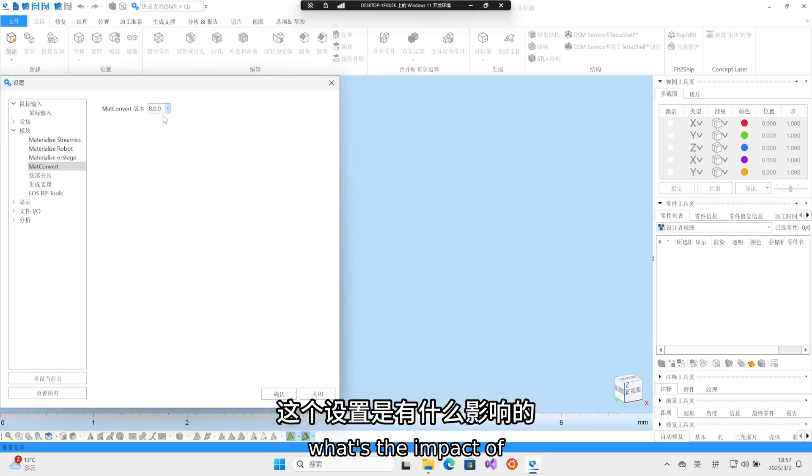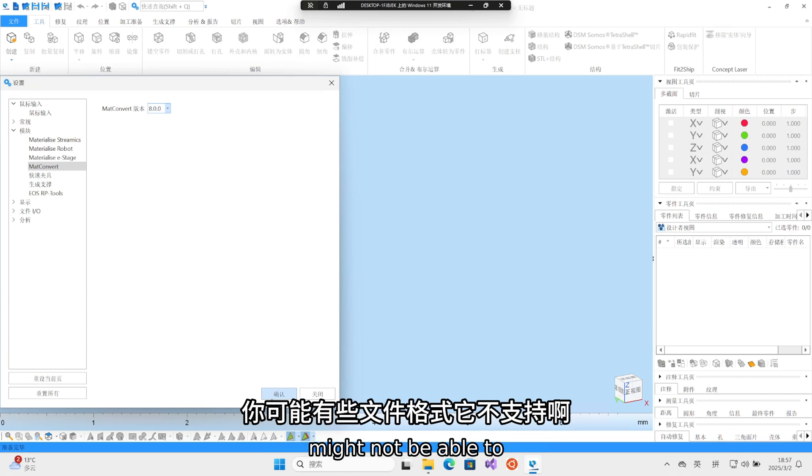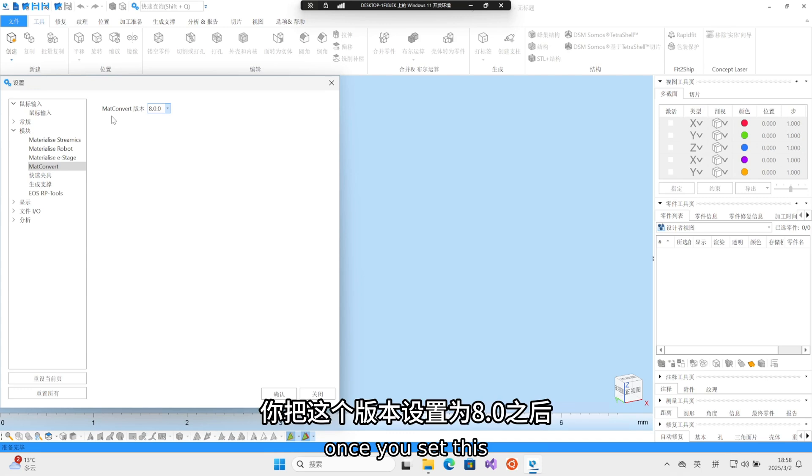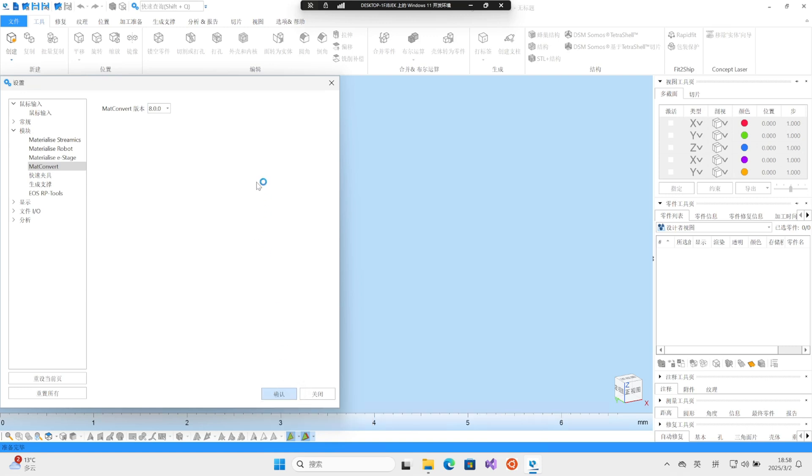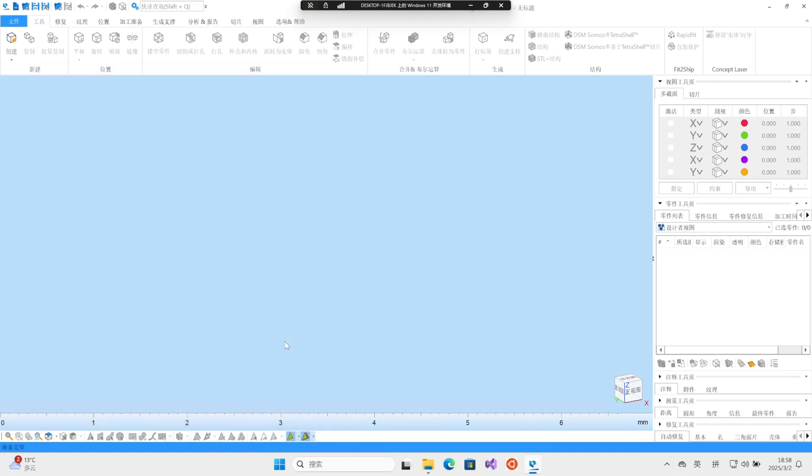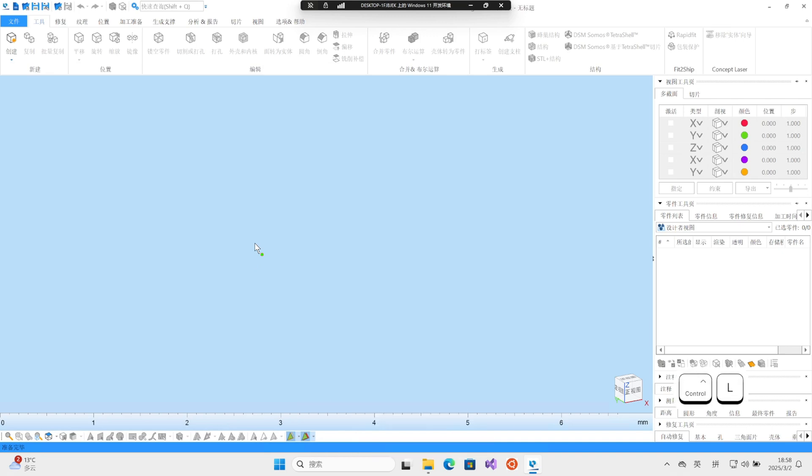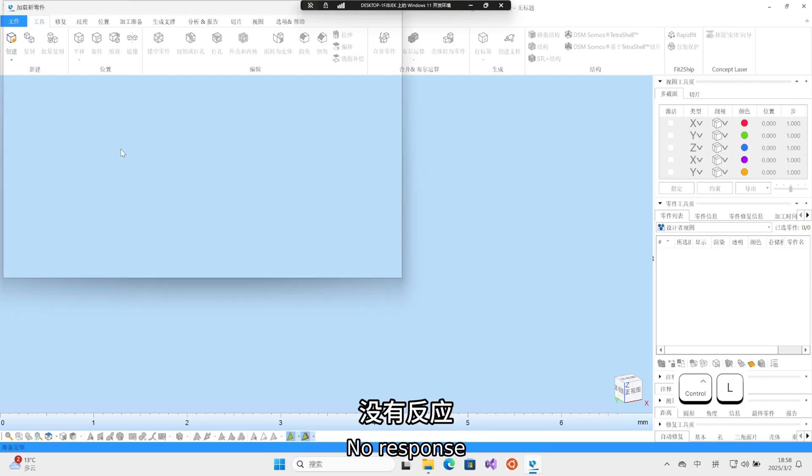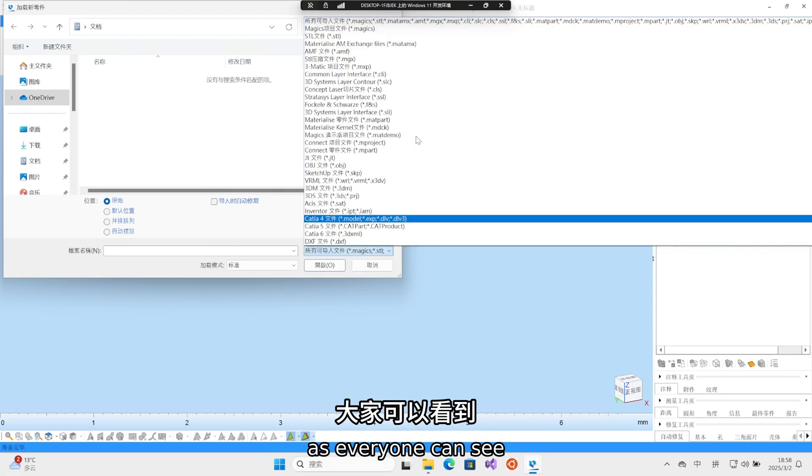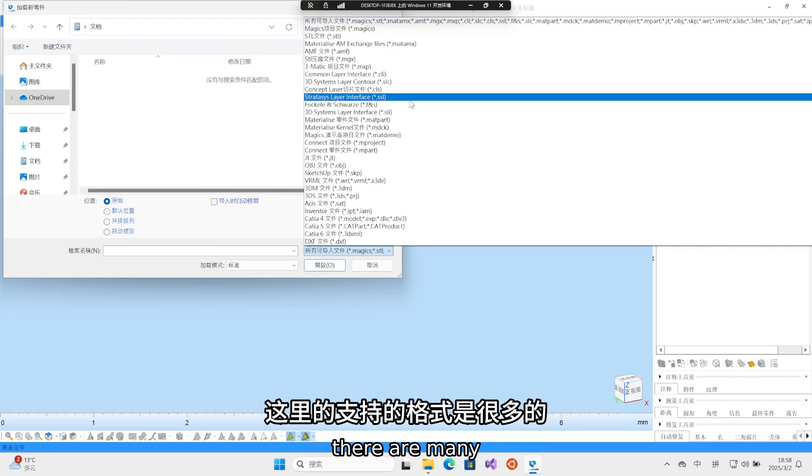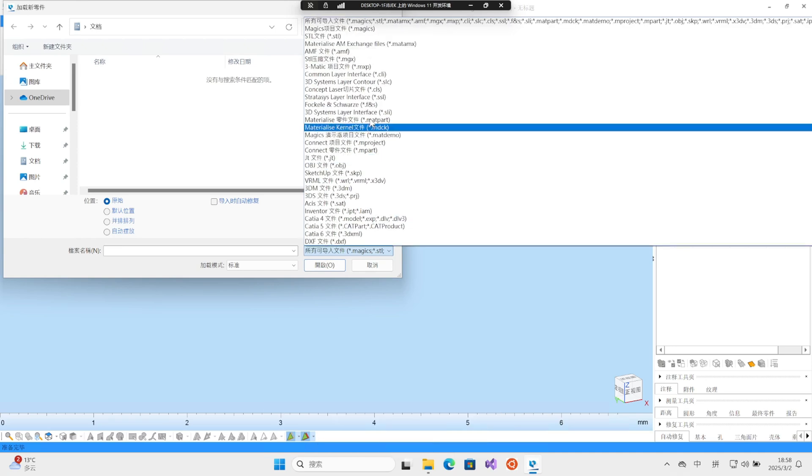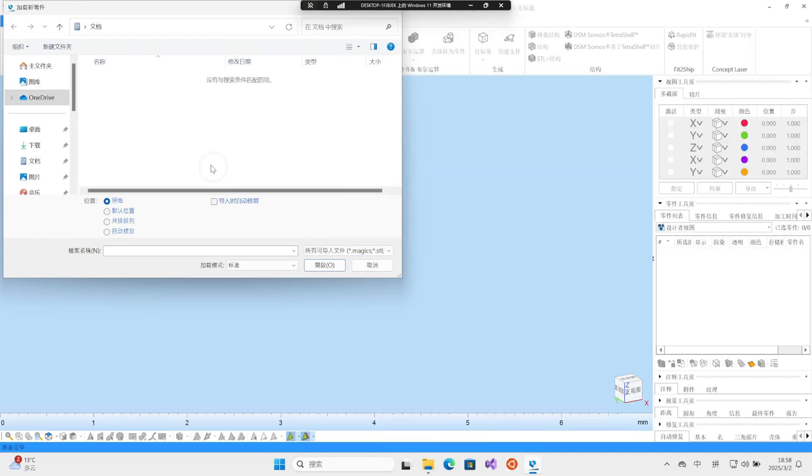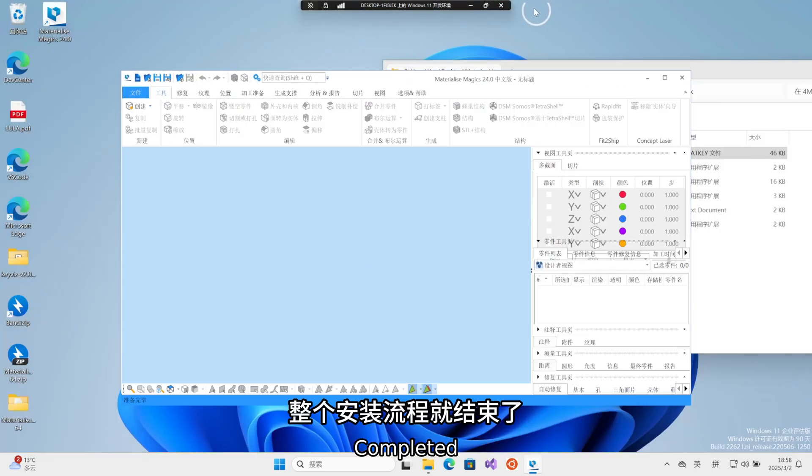What's the impact of the setting? It means that you might not be able to support some file formats. Once you set this version to 8.0, it will support all formats of this software. Then let's verify it again. Click the shortcut key again. Now it works. As everyone can see, there are many supported formats here. In this case, the entire installation process is completed.